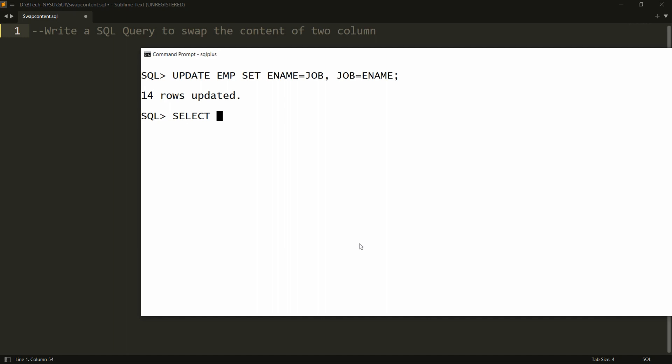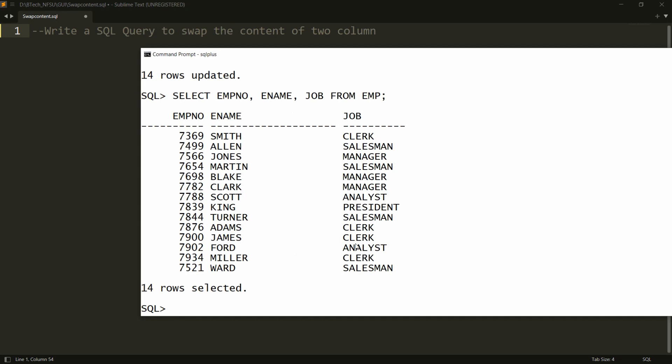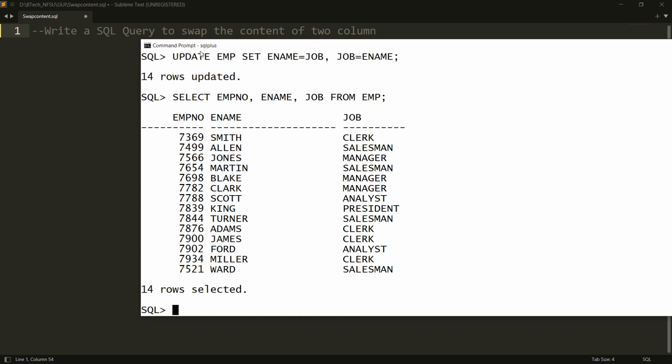Now you can check the data: SELECT EMPNO, ENAME, JOB FROM EMP. And you will be able to see that in the name column all the names are there, and in the job column all the designations are there.